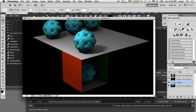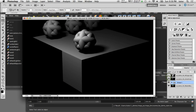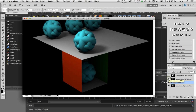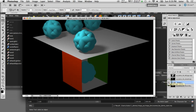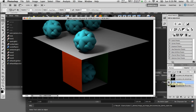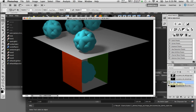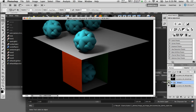In this video I'd like to show you how you can create an ambient occlusion pass using mental ray for Maya. We'll take that ambient occlusion pass and composite it in Photoshop so we can create more realistic contact shadows in your renders.